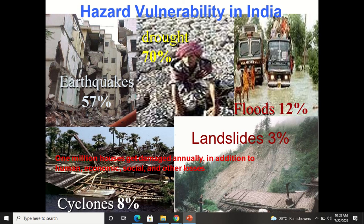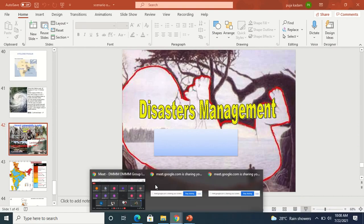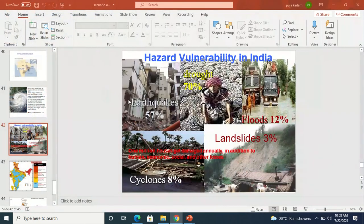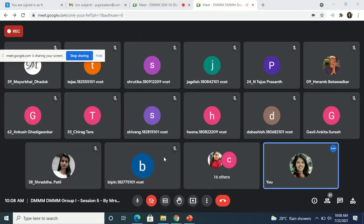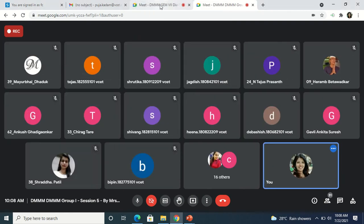This is the hazard vulnerability profile of India: drought around 70%, earthquake around 57%, floods around 12%, cyclones around 8%, and landslides around 3%. One million houses get damaged annually in addition to human, economic, social, and other losses. This is the vulnerability profile of our country. We will stop our lecture here today. Thank you.